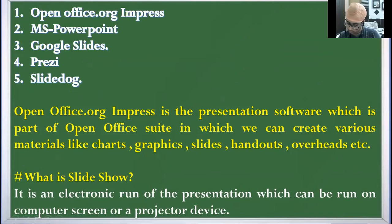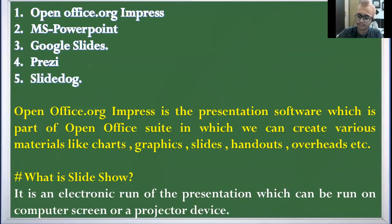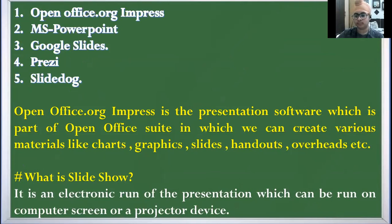Now what are the various presentation softwares? OpenOffice.org Impress, Microsoft PowerPoint, Google Slides, Prezi, Slide Dog — these are all presentation softwares. We are going to discuss OpenOffice.org Impress. It is the presentation software which is part of the OpenOffice suite. Using this software, we can create charts, graphics, layouts, handouts, and overhead transparencies.